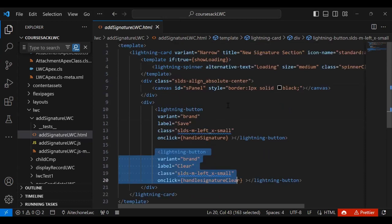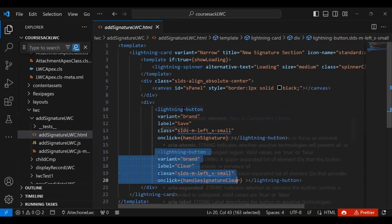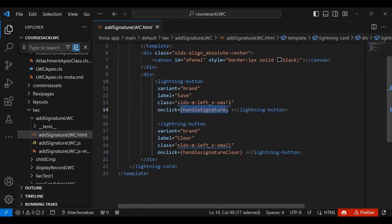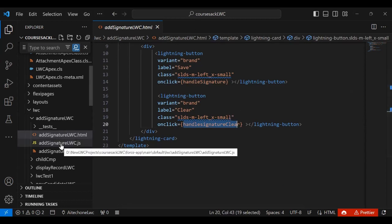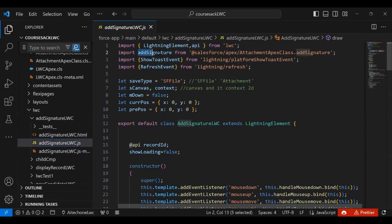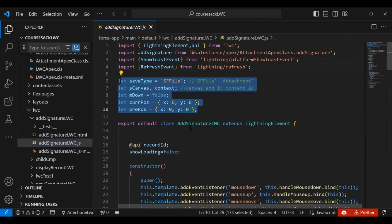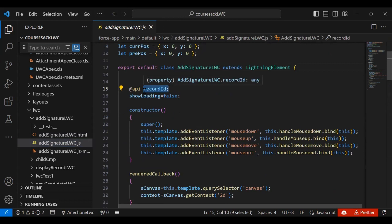Whenever we click the Save button, it calls handleSignature, and when we click Clear it calls handleSignatureClear. In the JS file, I first import the addSignature Apex function, then ShowToastEvent to display confirmation or error messages, and a RefreshEvent to refresh the page. I declare variables: saveType, canvas, and a recordId property used to track the current parent record ID — since this component is placed on an Account page, it stores that account's record ID. showLoading defaults to false.